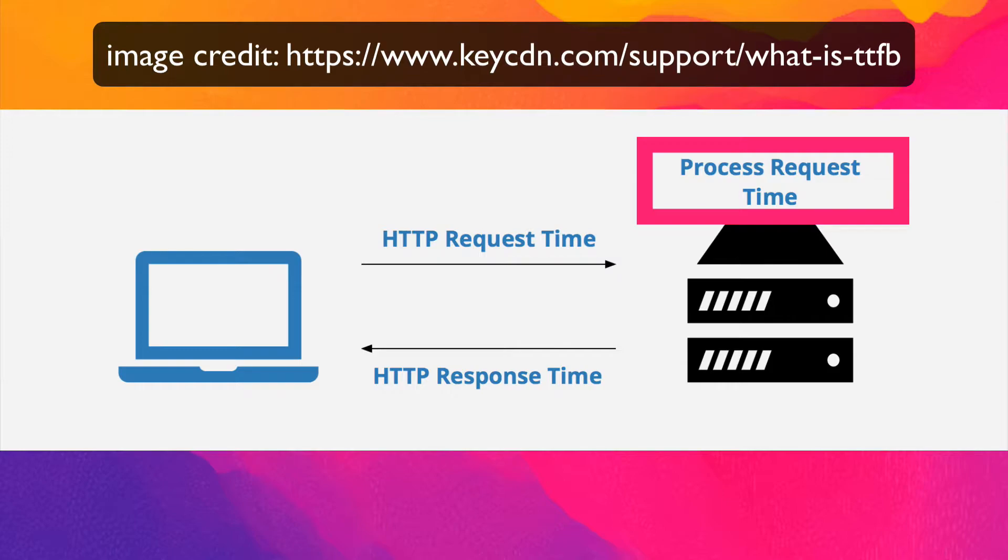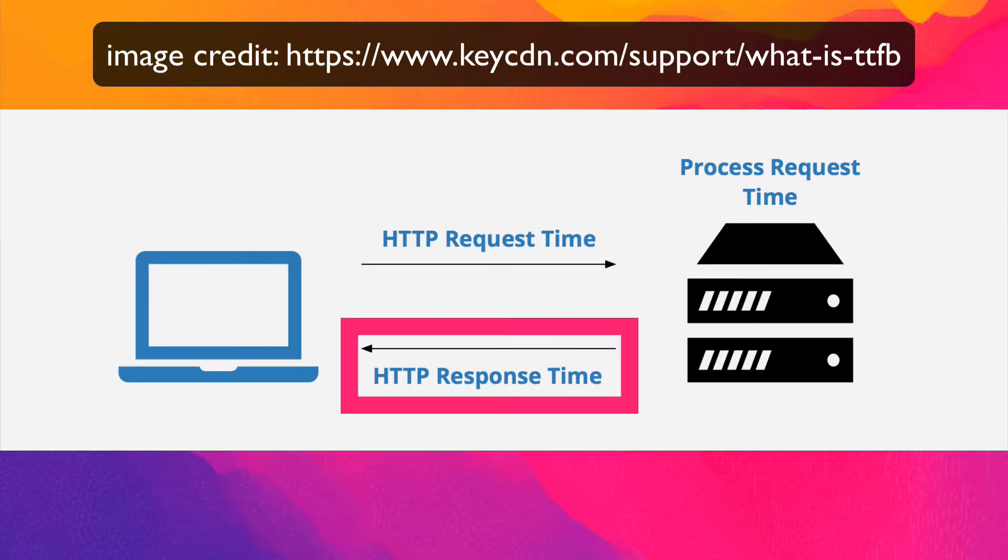The server processes the request and generates a response by communicating with network systems, running scripts, making database calls, etc. And finally, the server transmits the first byte of the response to the client, which marks the TTFB.